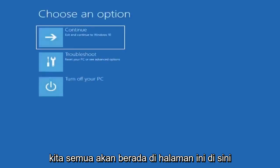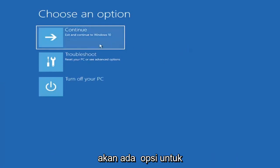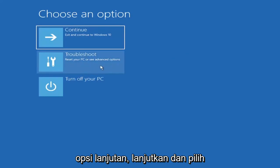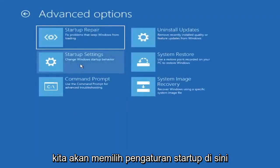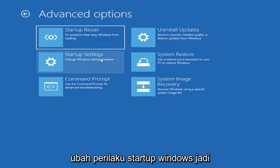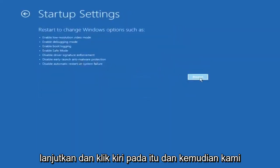So basically we're all going to be at this page here. Since we did it from within Windows, there's going to be an option to Troubleshoot and reset your PC to see advanced options. Go ahead and select that, then select Advanced Options. We're going to select Startup Settings here — change Windows startup behavior — so go ahead and left click on that, and then select Restart.